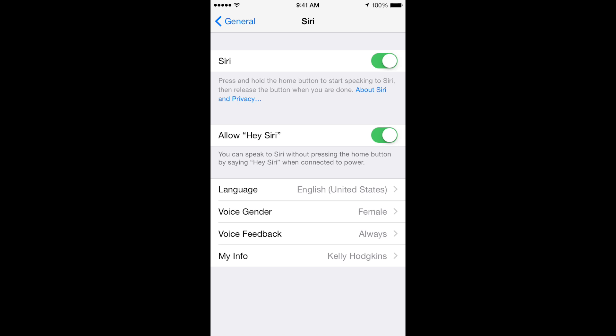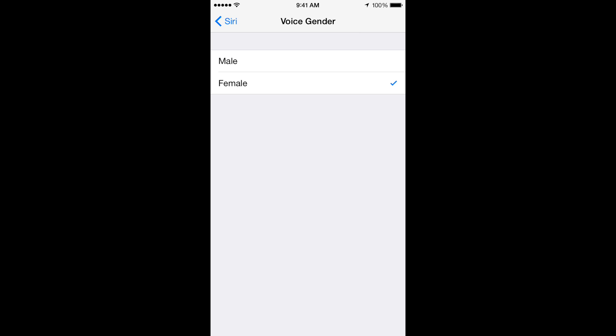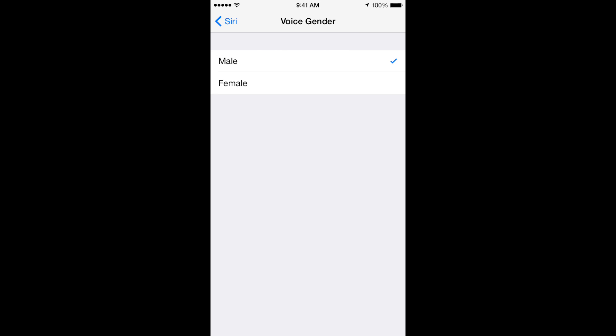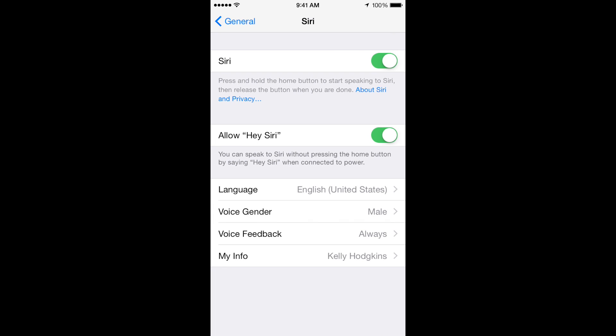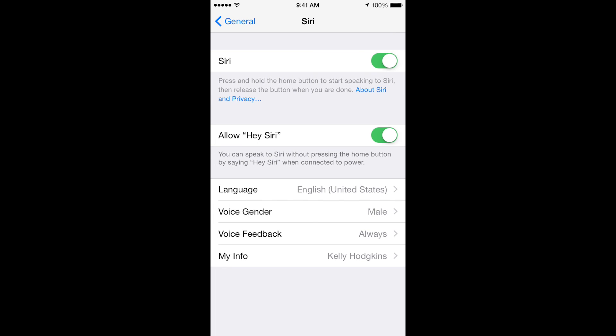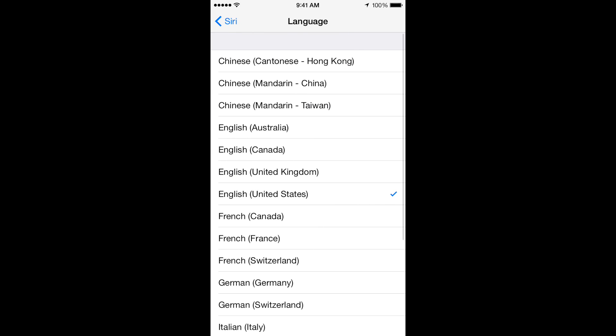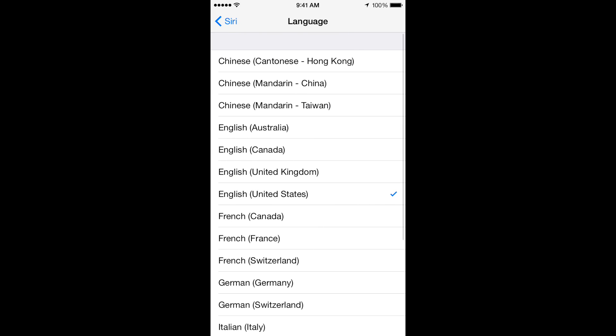I'm going to switch my Siri to a male voice by tapping on the voice gender and then selecting Male. I'm also going to change the language to UK English by tapping on Language and then selecting English United Kingdom.